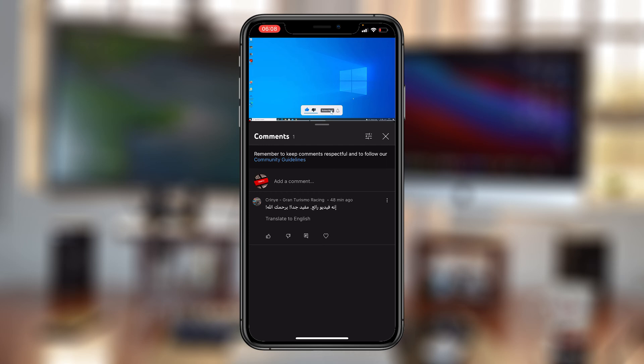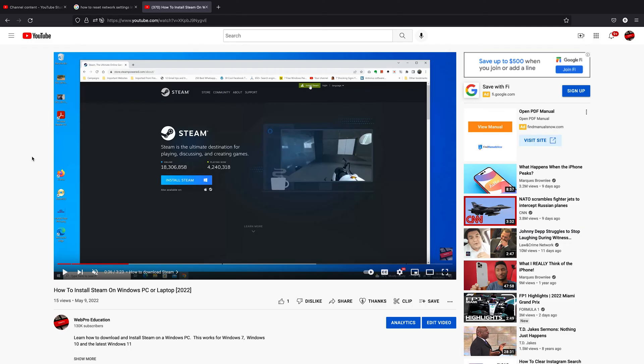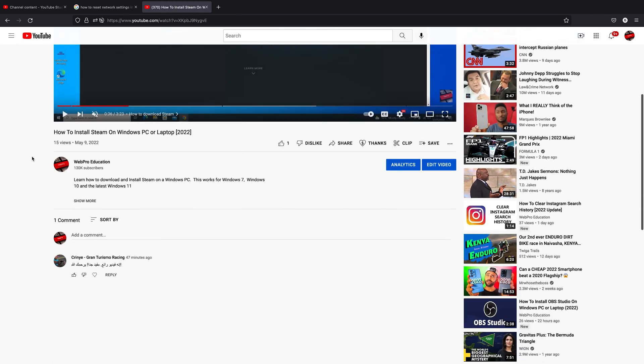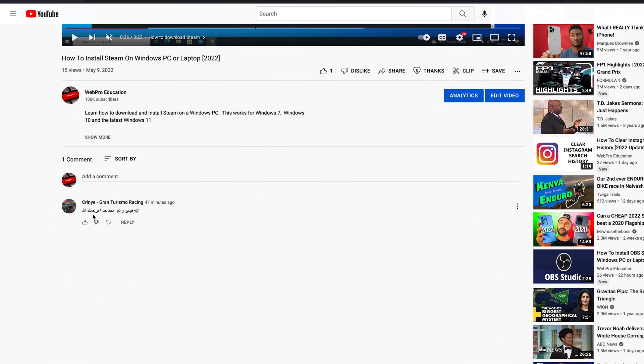Now unfortunately, there's no translate button when you're using YouTube on your computer via the web interface. So you go to even the same video and find that comment in a foreign language, there's no translate button below any comment.